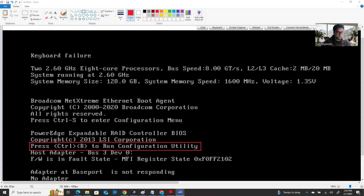I'll show you step by step. So let me share my screen. How are you going to create the RAID partition? That's something most of you already know. But if you don't know, you can watch my other separate video on how to create a RAID system.